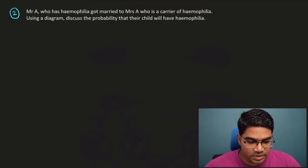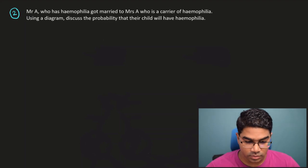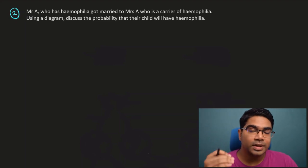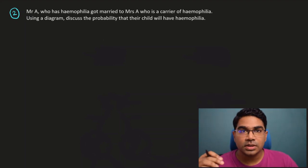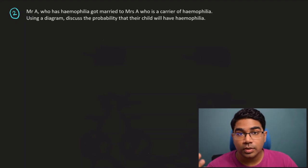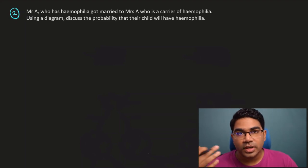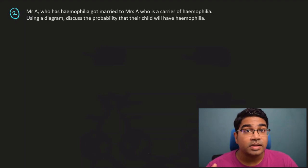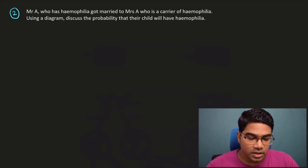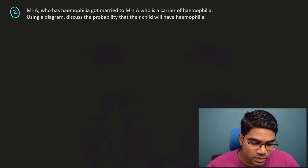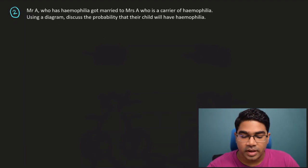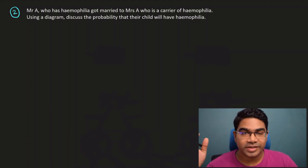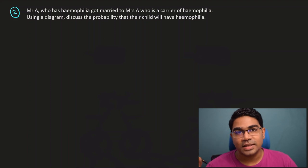Now let's look at inheritance. Mr. A has hemophilia and got married to Mrs. A who is a carrier of hemophilia. Hemophilia is a disease where blood cannot clot properly, posing a significant threat because spontaneous bleeding can occur, and in severe cases this can result in death. Hemophilia is a genetic disease and the gene for hemophilia is located on the X chromosome of the sex chromosomes - it is an X-linked genetic disease.